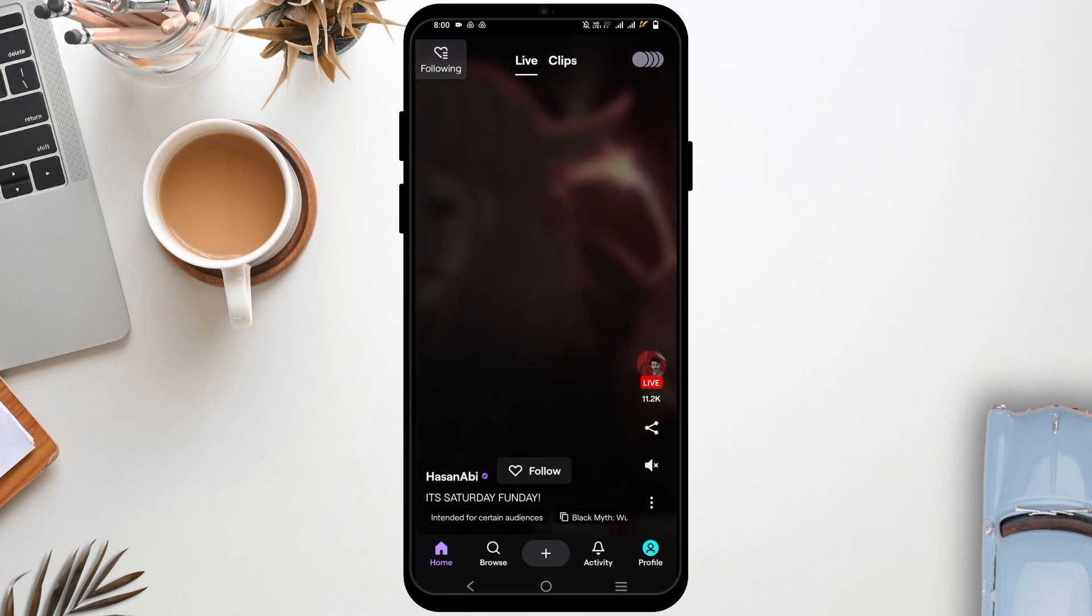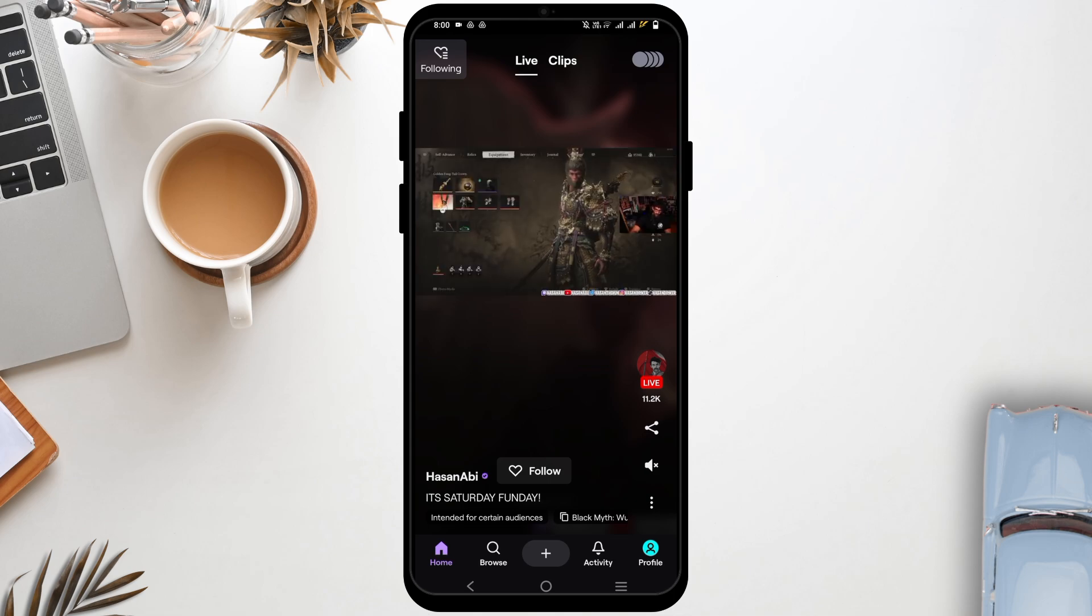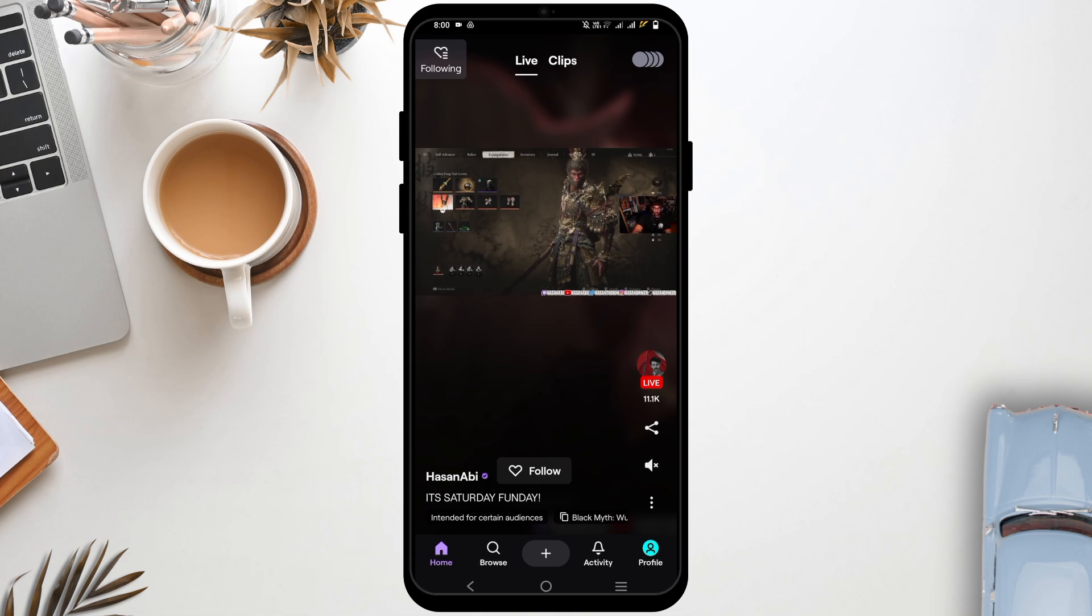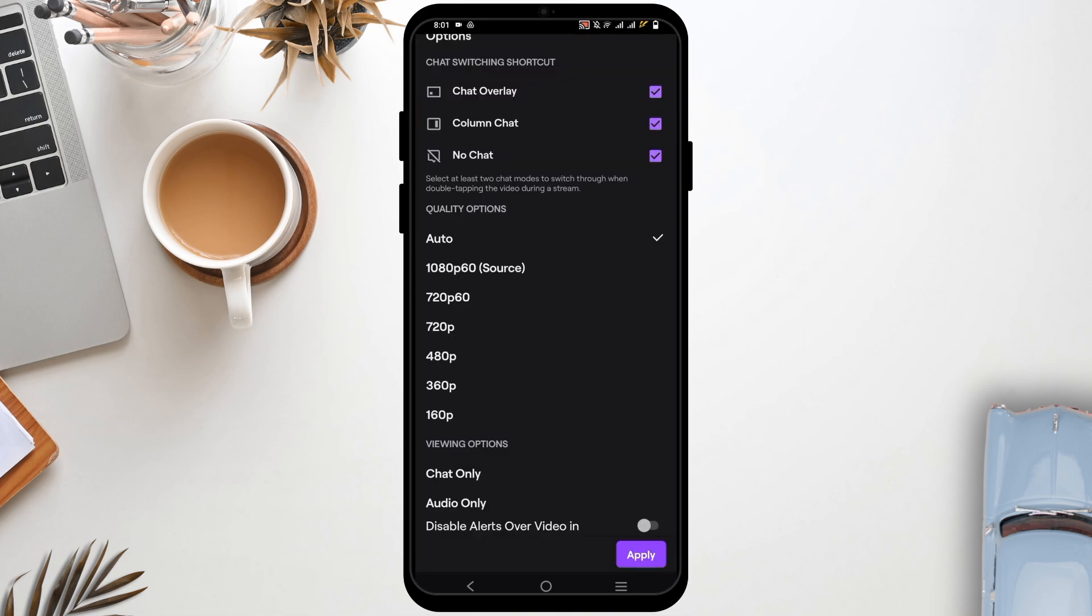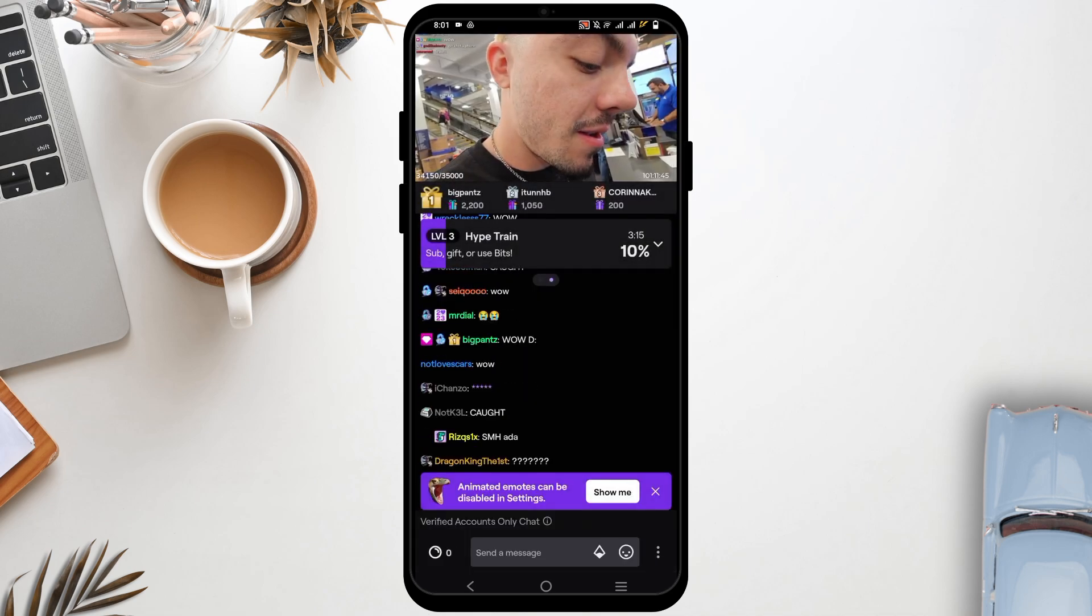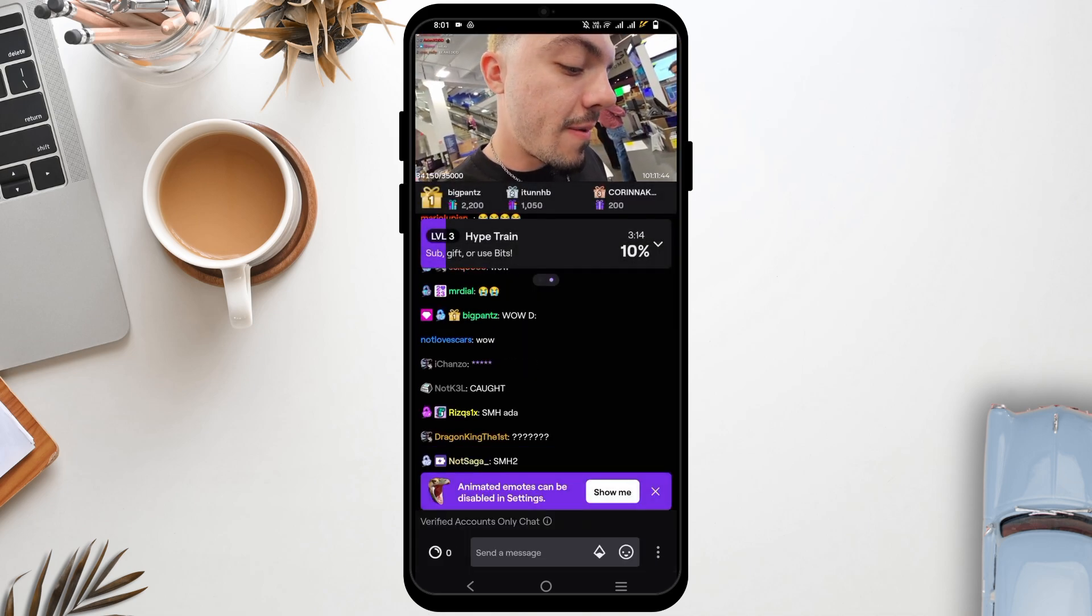Next step would be lowering the video quality. For this, you have to tap on any of the live video, and then you will see a gear-like icon on the top right corner. Tap on it. Then you can lower the stream quality from 1080 to 720 or lower.